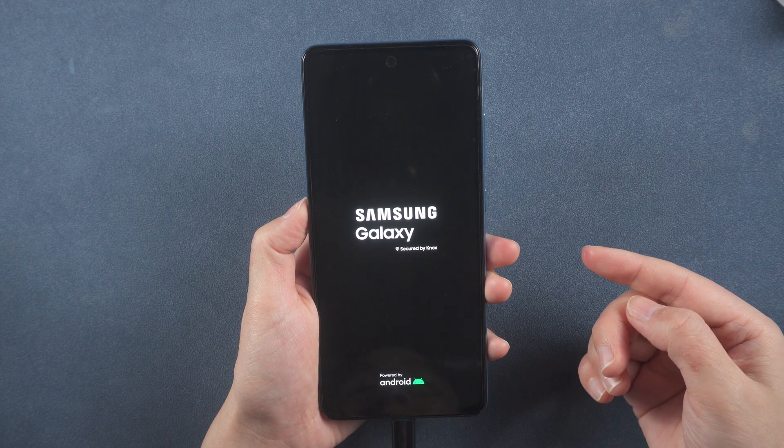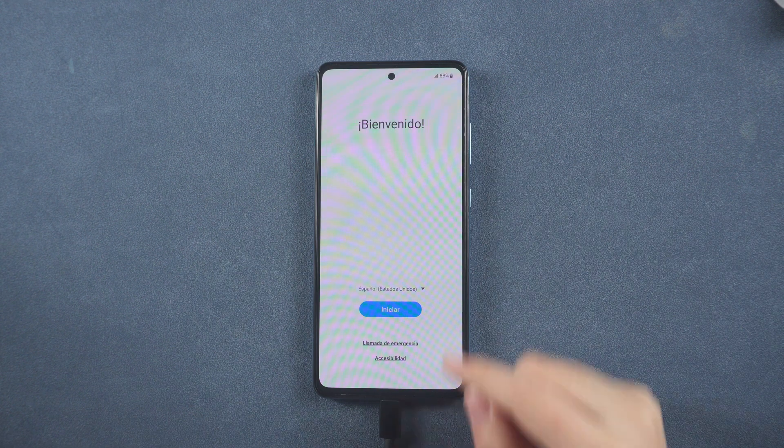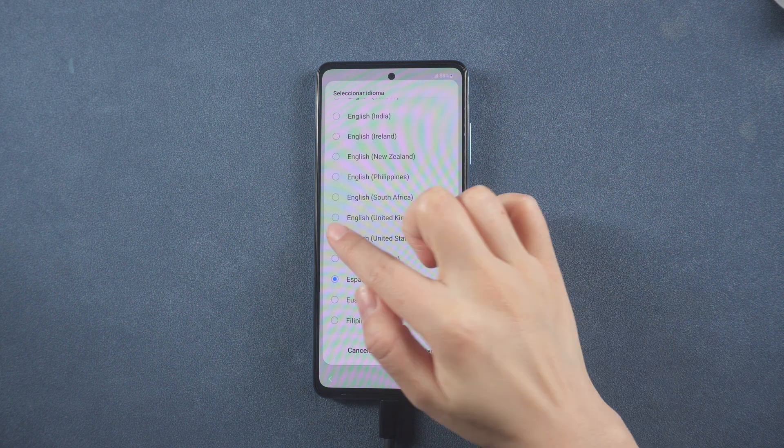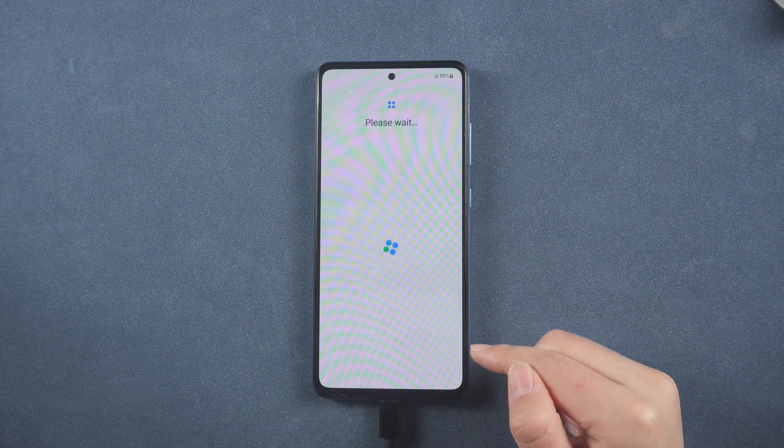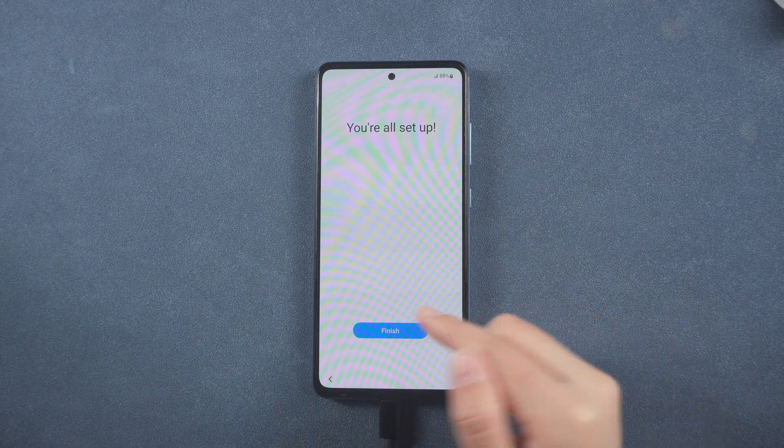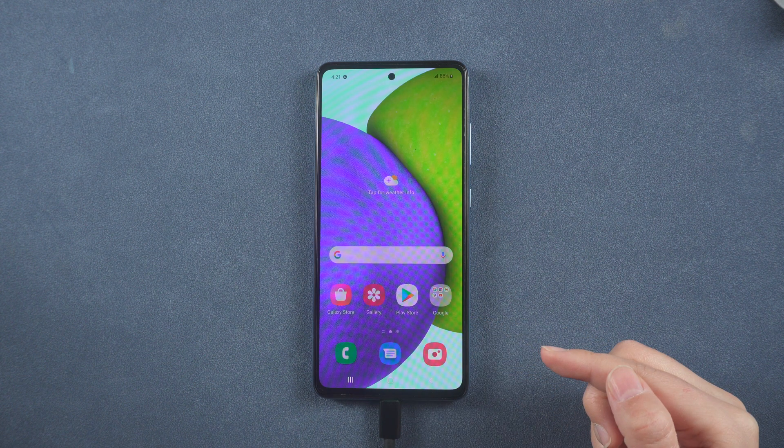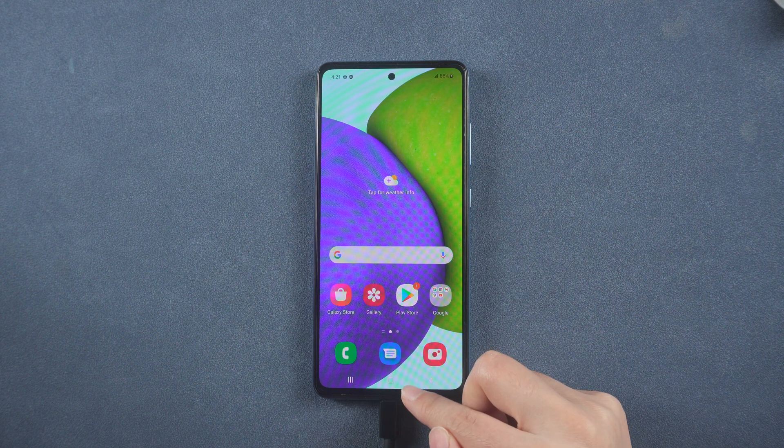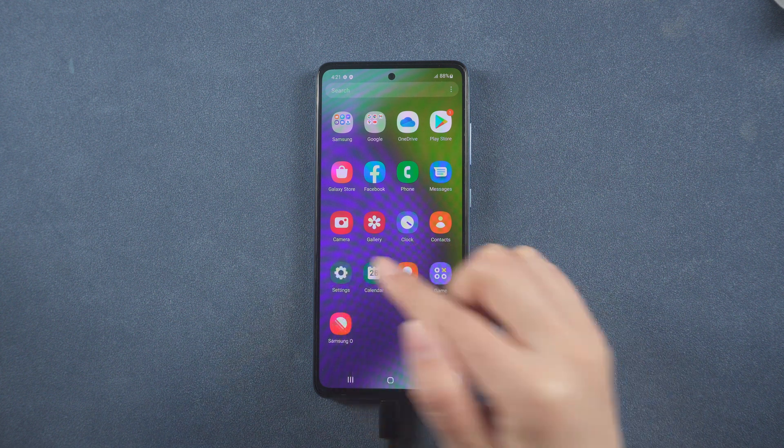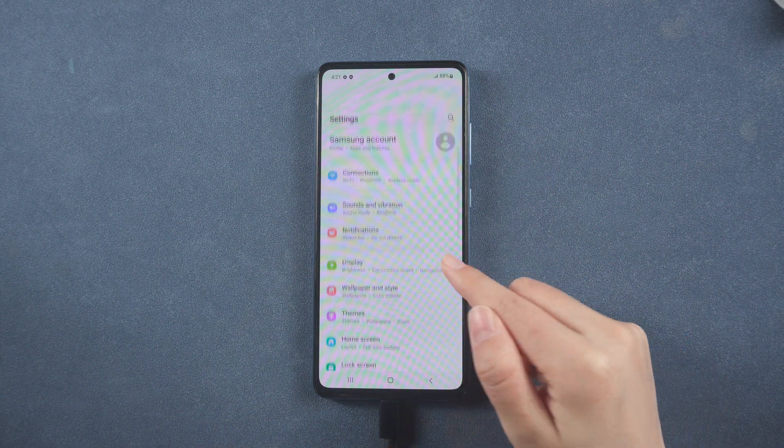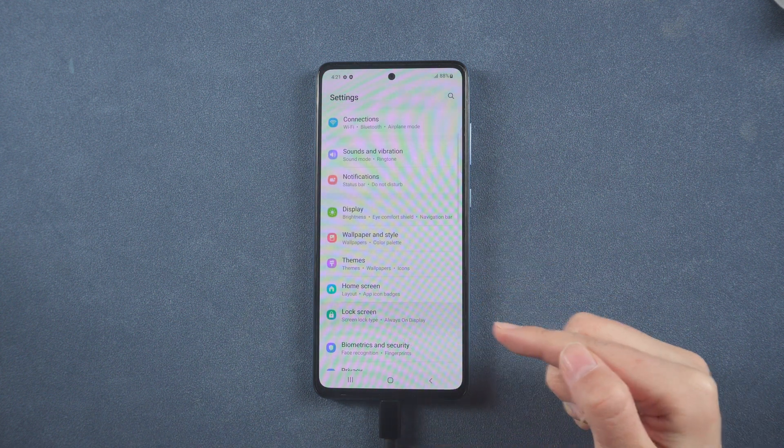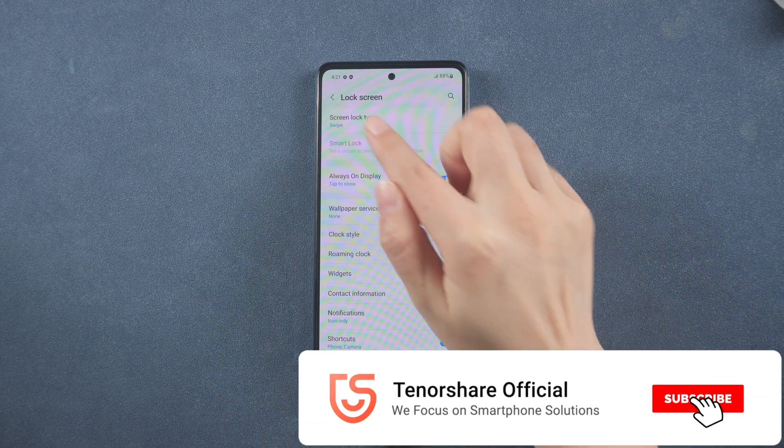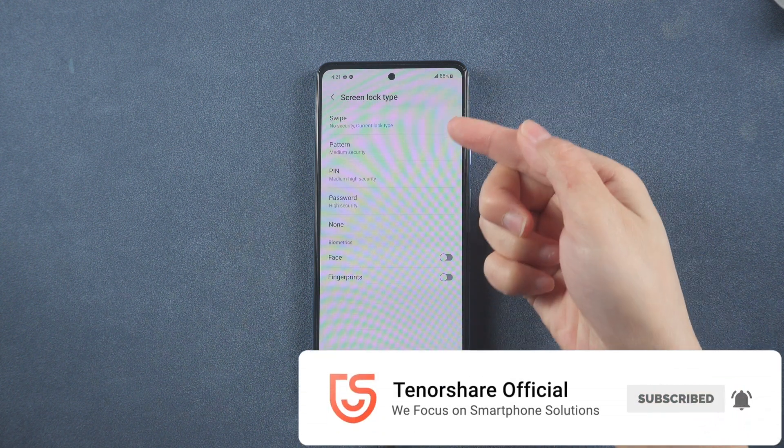After setting up your device according to the tutorial, the screen lock will be removed. That's all for today. Thanks for watching, see you next time.